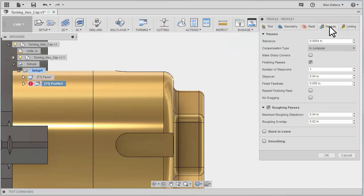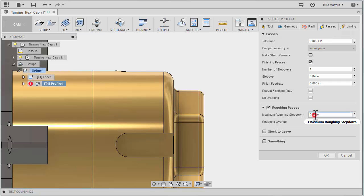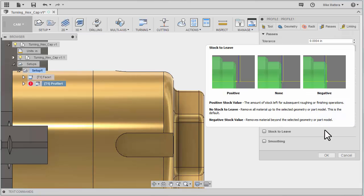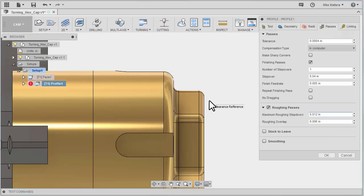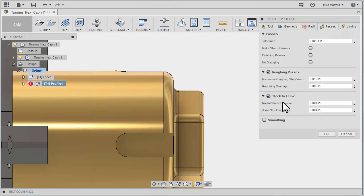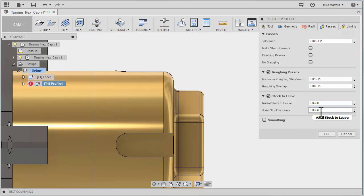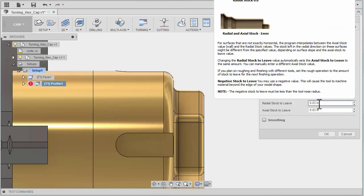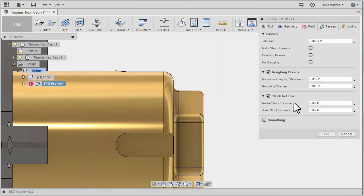We'll go to our passes and for our roughing passes I'm going to change that to 120 thousandths per pass. And I don't want it to take a finishing pass with this tool. We'll use a different tool to make the finishing cut. So we better tell it to leave some stock and I'm going to tell it to leave 30 thousand stock. And we'll leave the same amount both radially and axially which means it will leave stock across the entire part. Let's okay that.